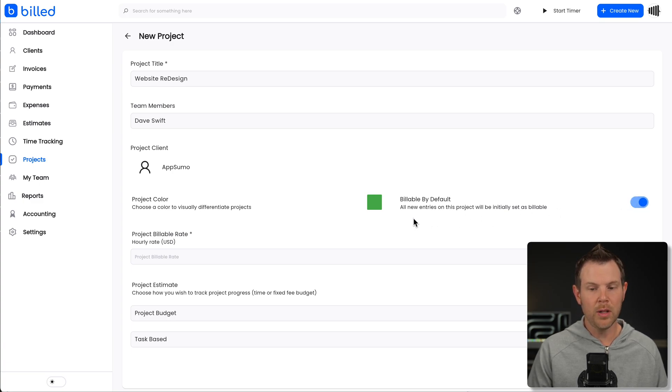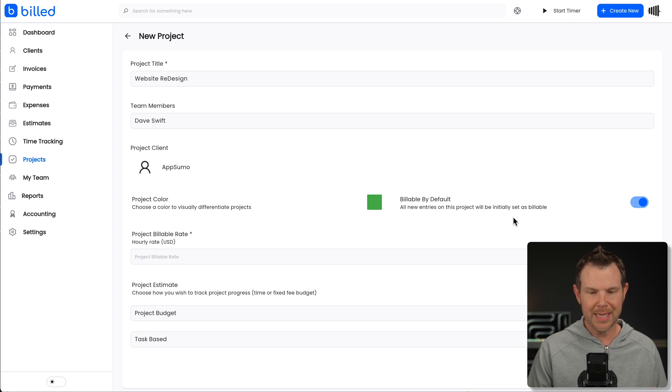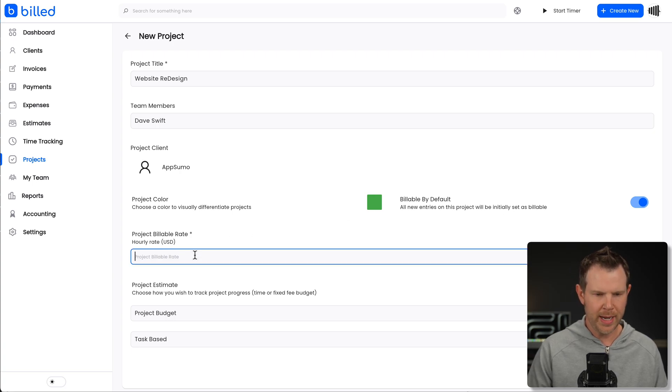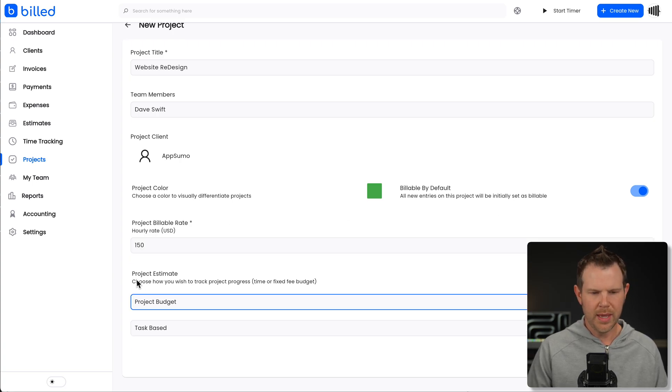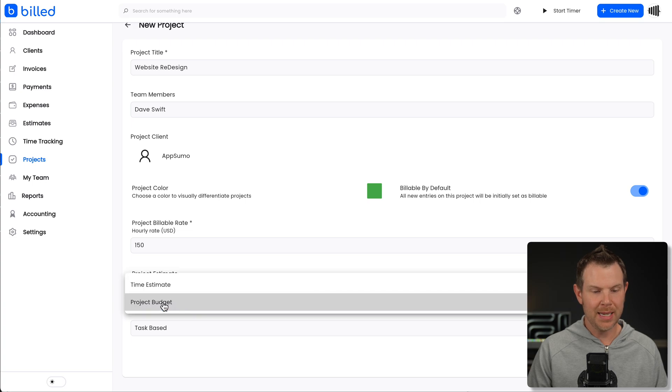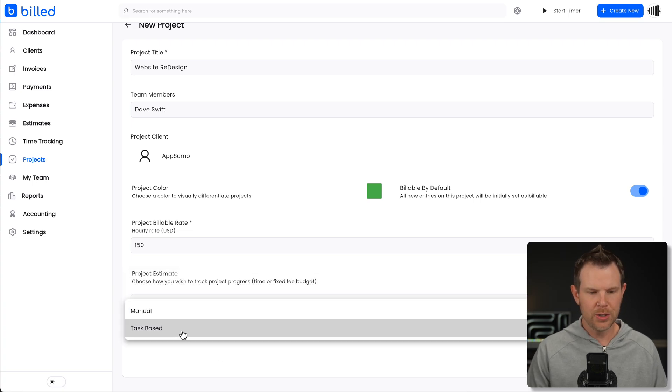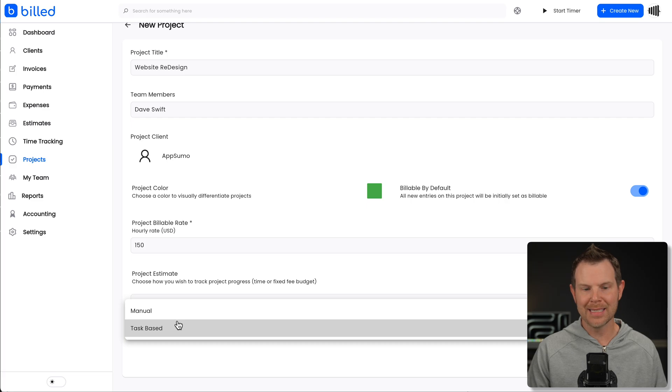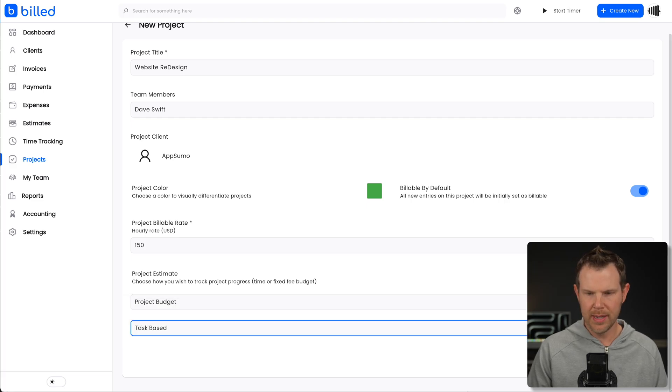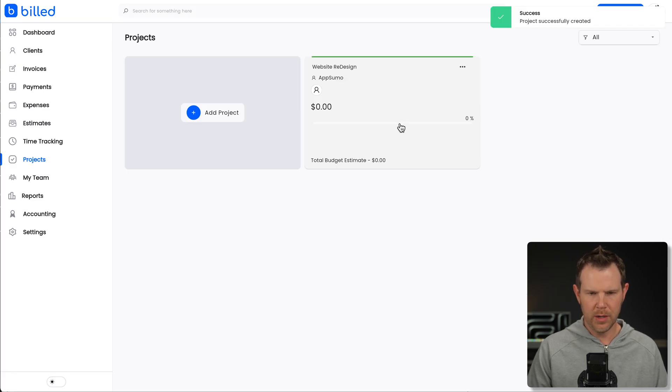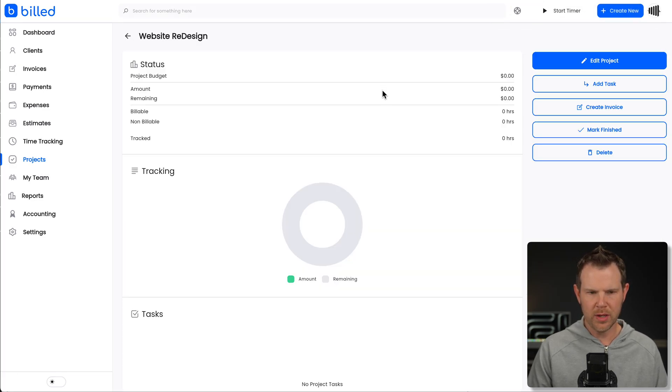We can give a project estimate based on either time or the overall project budget and choose between manual or task-based estimates. Let's go ahead and hit save. And here we go. I've got my very first project.